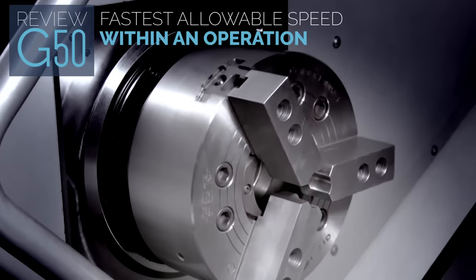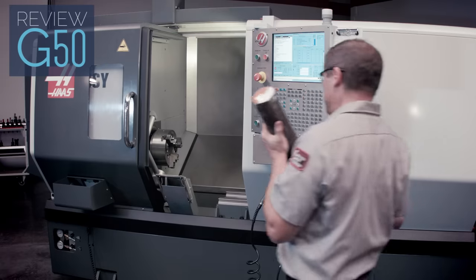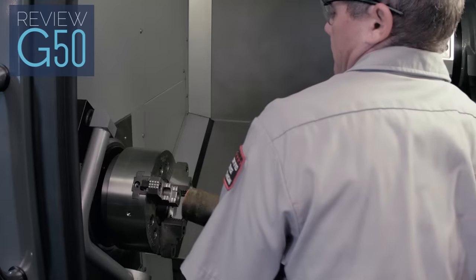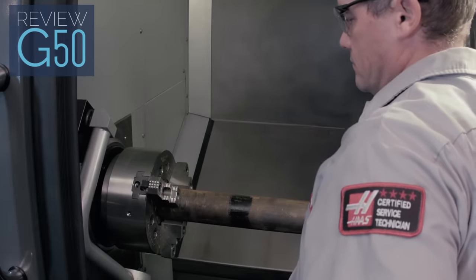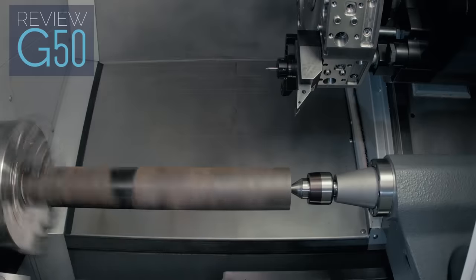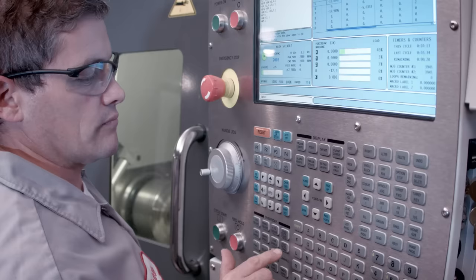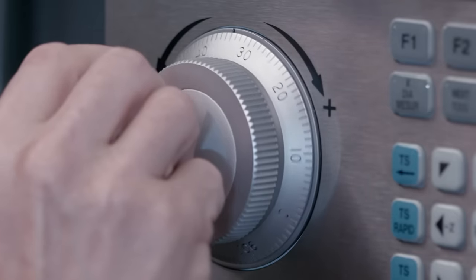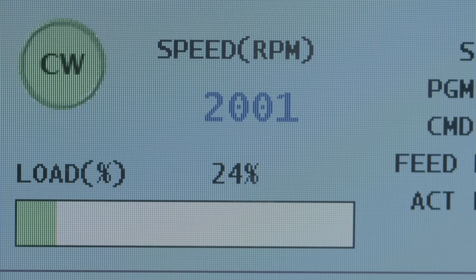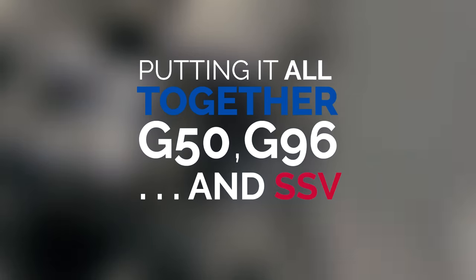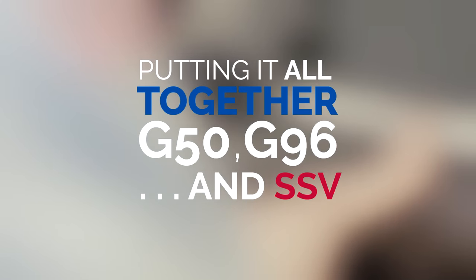G50 provides a failsafe, and it's wise to include it in your programs. Say we're turning a heavier part, and we're concerned about high RPM reducing chuck grip force and potentially throwing the part. And we're not comfortable going any faster than 2000 RPM with this setup. So all we would do is set our G50 to 2000 RPM. Now the spindle can't go above 2000. G50 is often used in this way, to keep G96 commanded spindle speeds in check. Okay, let's recap, and we'll see how G96 and G50 can interfere with SSV.